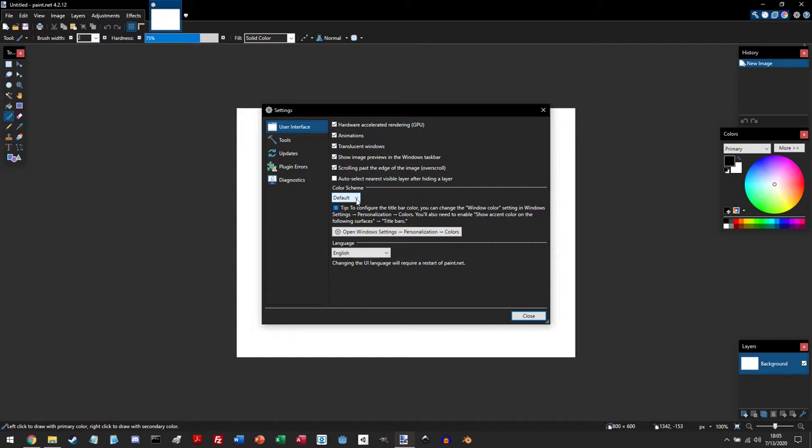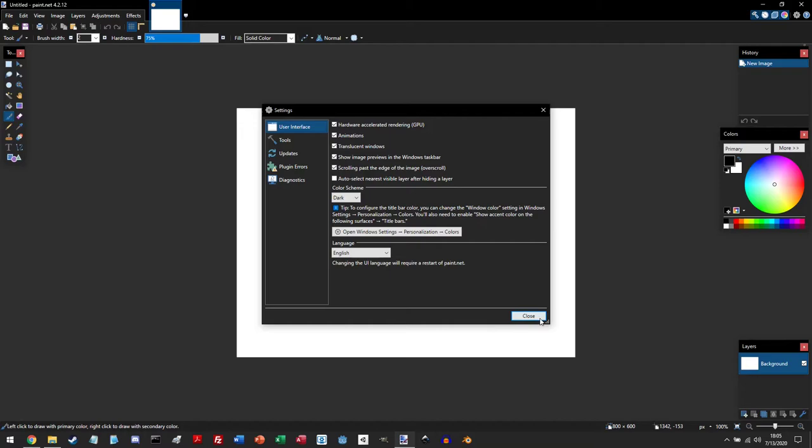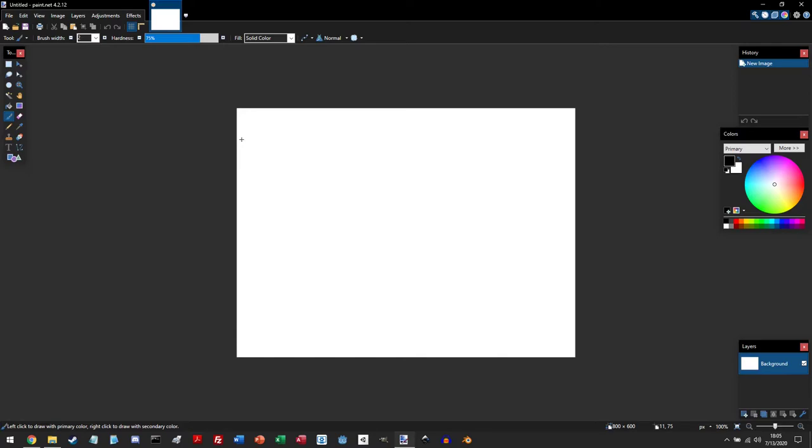...and below in the color scheme, you can click on this drop-down menu and change the theme. I personally really like the dark theme here. Just click on close.